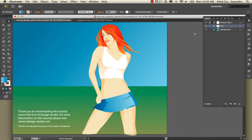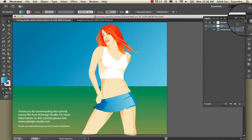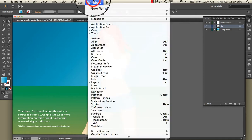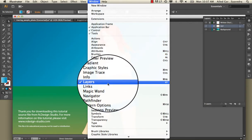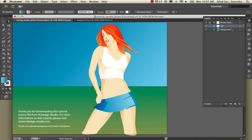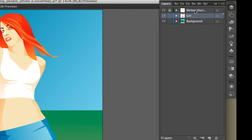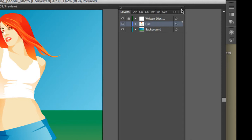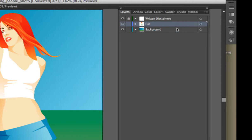If we go over here we'll notice that this icon pulls up our layers palette. If you cannot find it, you can always go to Window and select Layers. Now I'm going to take this off the dock and move it over so I can enlarge it and see everything written in here, and so it doesn't keep pulling itself back into the palette.